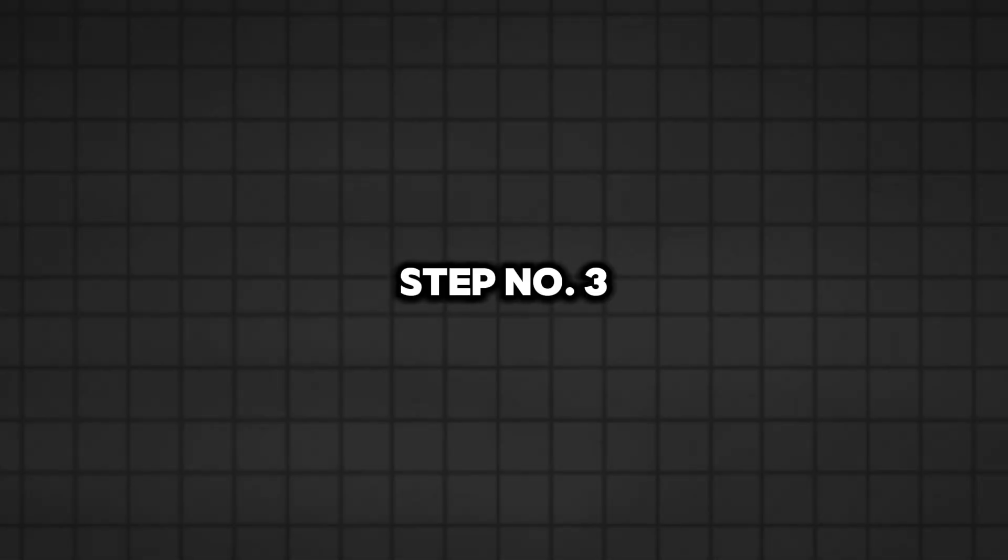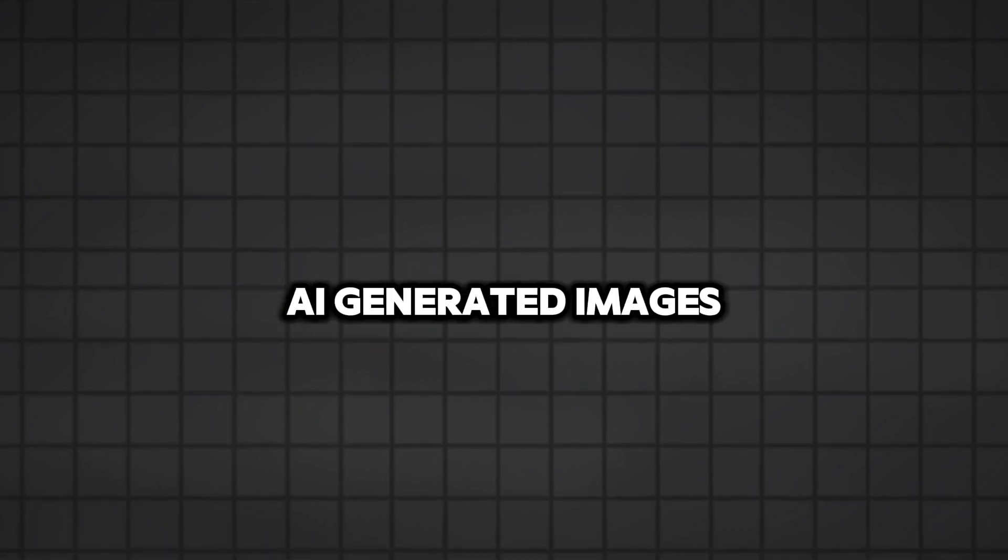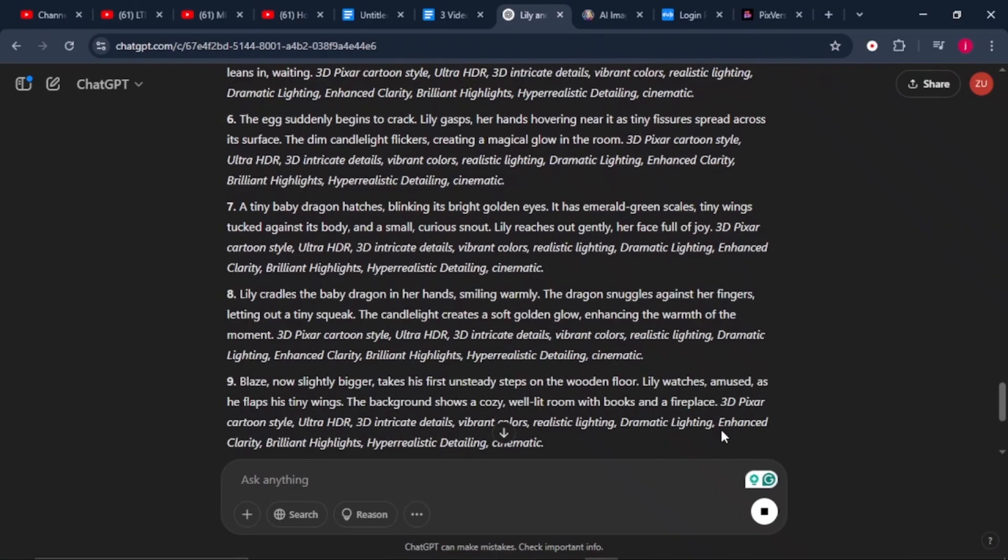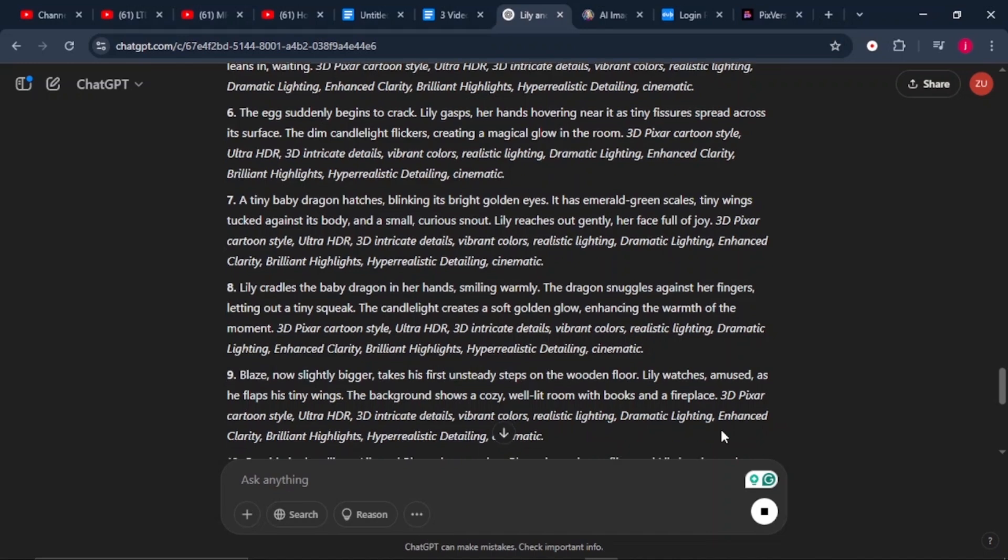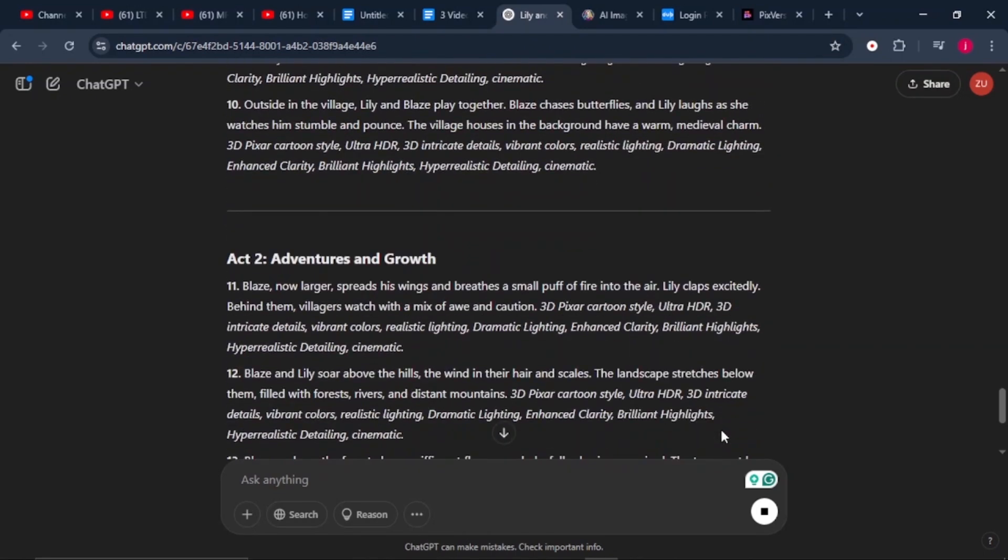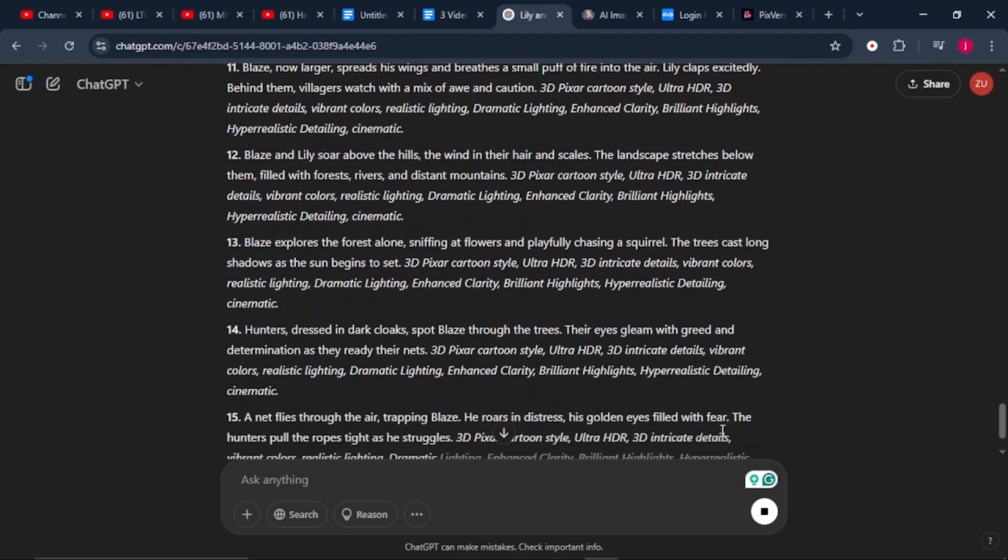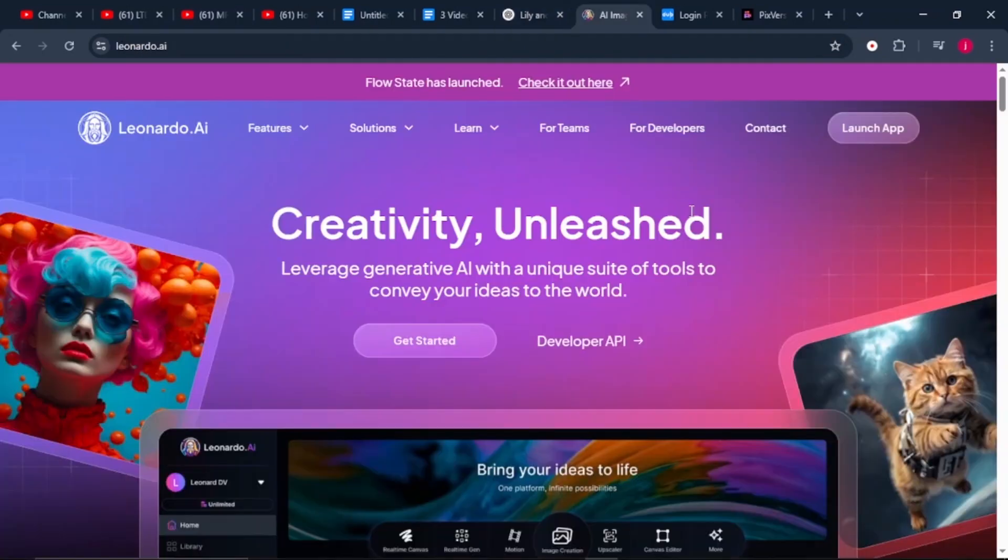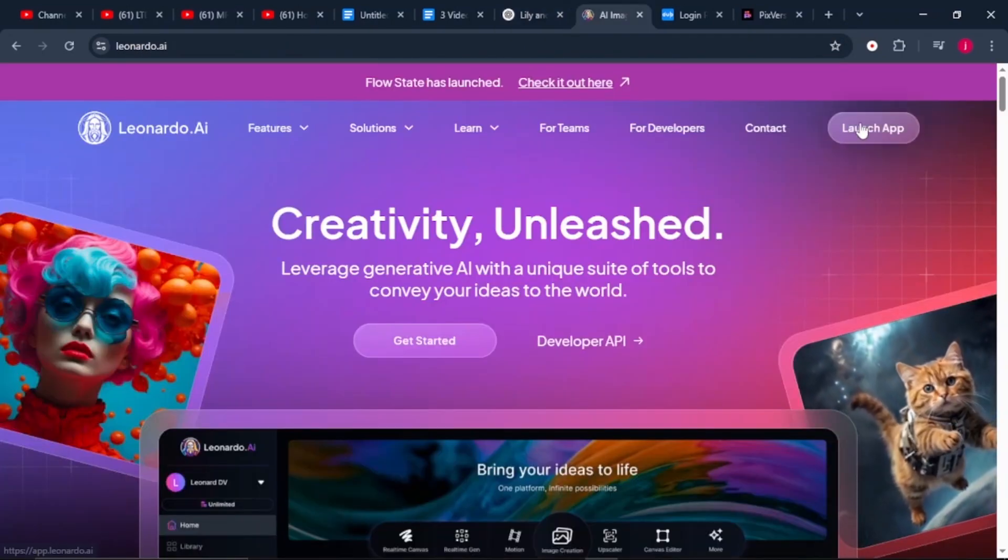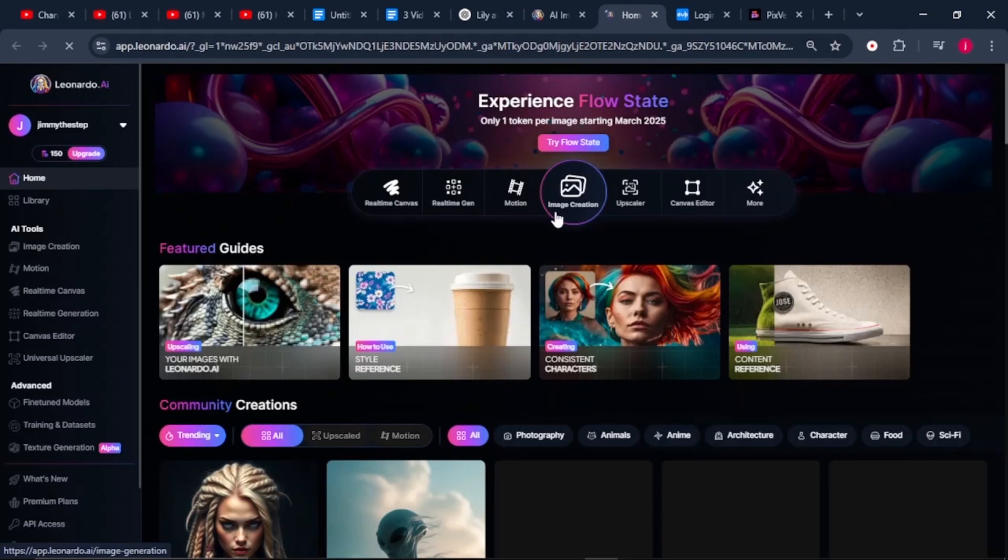We need to create AI generated images. I will use Leonardo AI to generate high quality images based on the prompts. So this is how simple we're going to do it. Once we are on Leonardo, we'll open Leonardo's app. We'll come to create image.